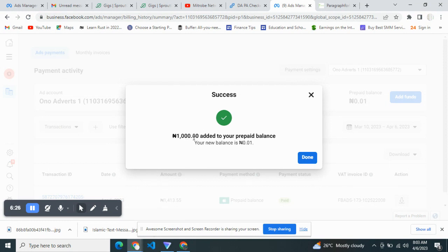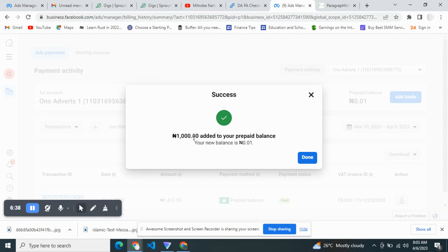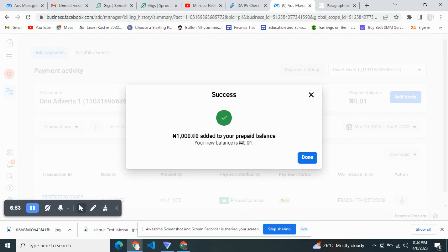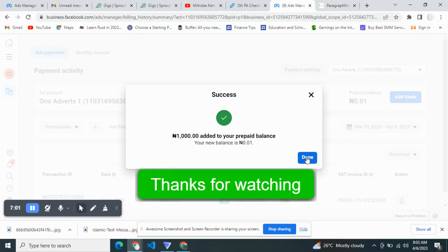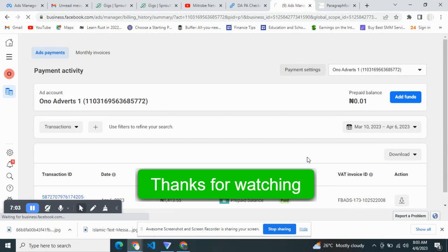You can fund with 5,000, 10,000, any amount you want. I always advise you to fund in intervals. If you want to fund 50,000, you can do that in multiples of 5,000 or 10,000 until you get to 50,000 complete. Thank you guys. See my next video.